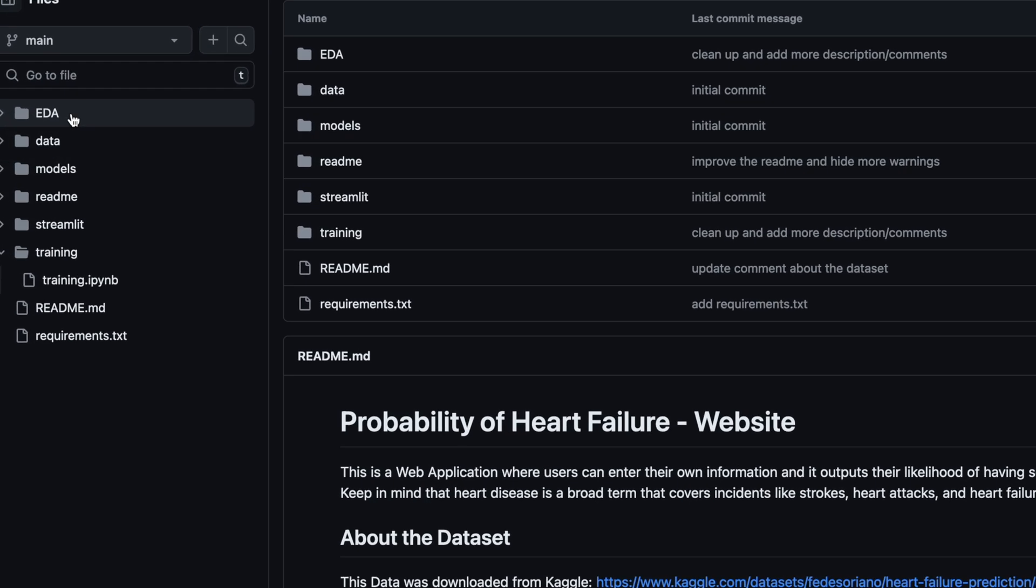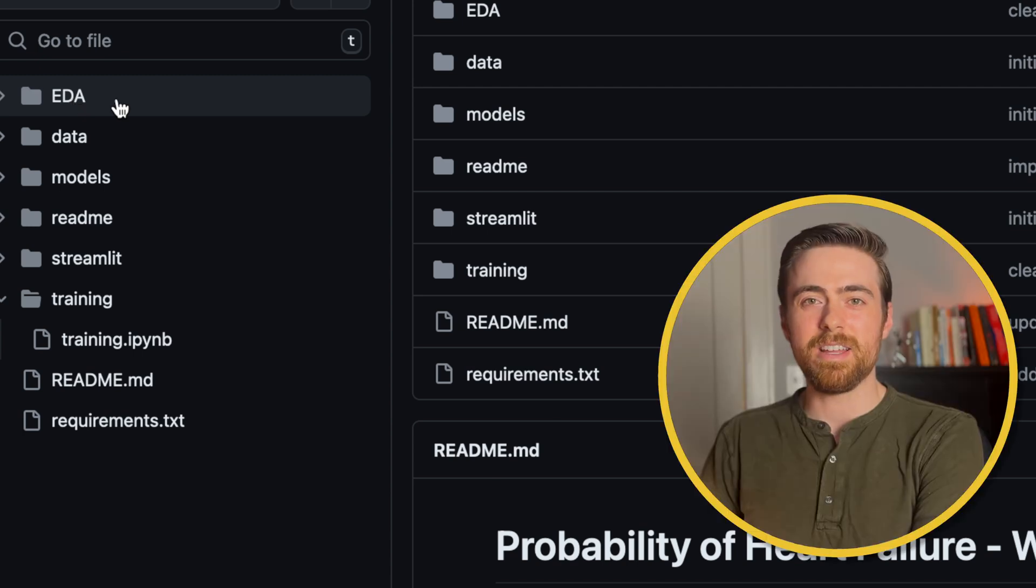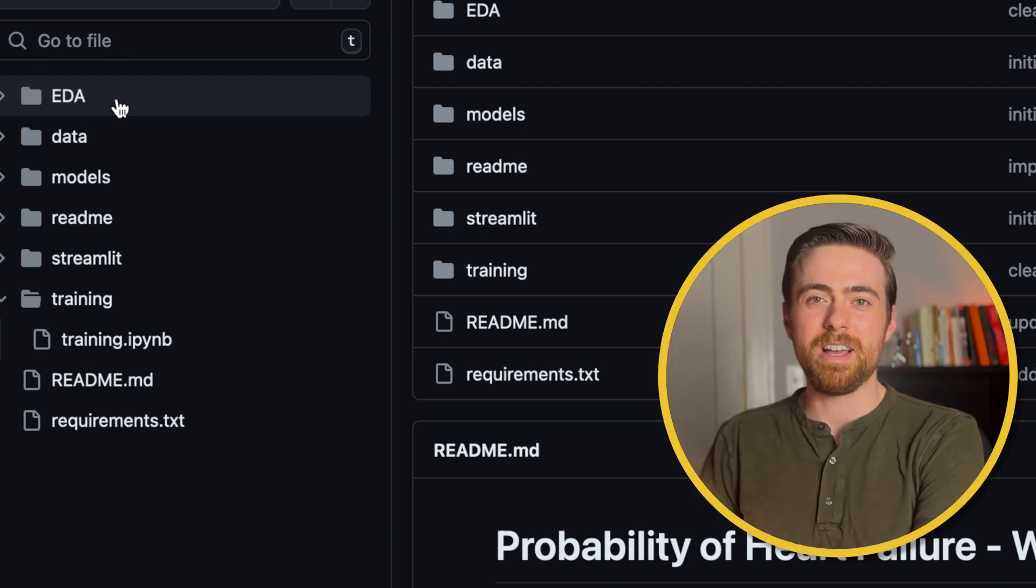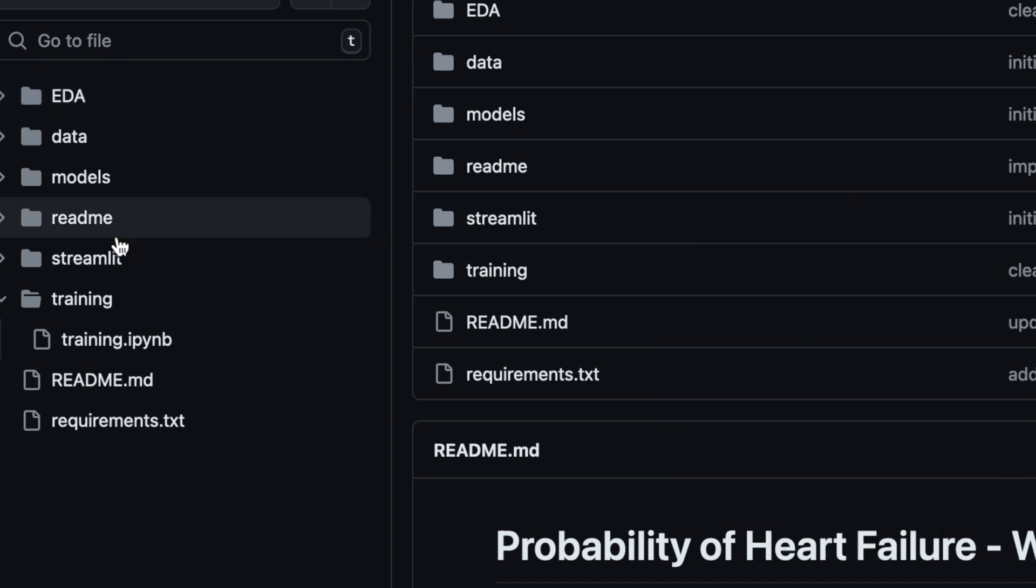We're going to have a folder for the data. Then we have a folder for EDA, or exploratory data analysis, where we will use a Jupyter notebook to explore the data. I didn't say there were going to be no Jupyter notebooks. I just said that all of our code wasn't going to be entirely in a single one.